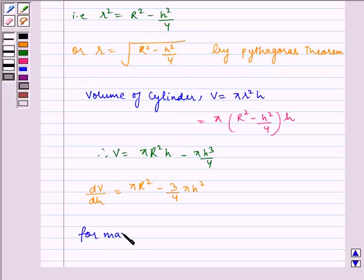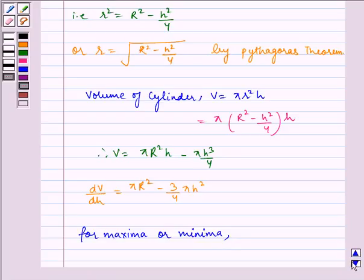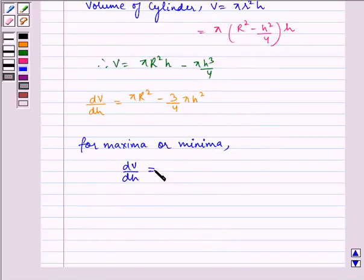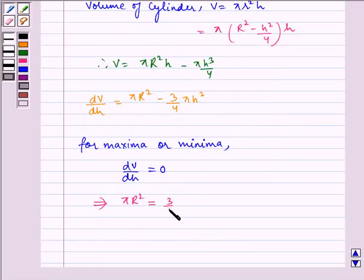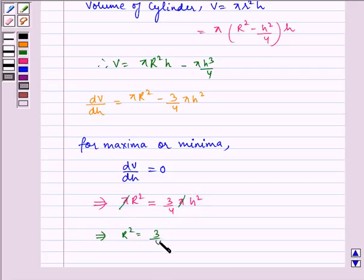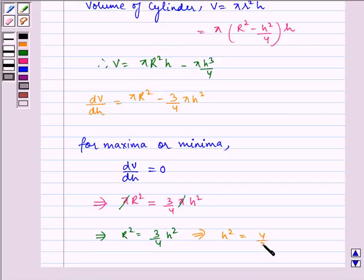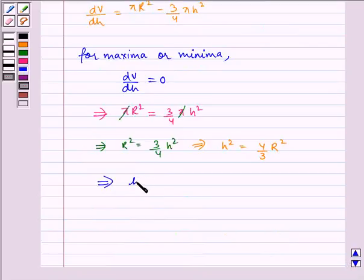For maxima or minima, dV by dh is equal to 0. This implies pi R square is equal to 3 by 4 h square, which implies h square is equal to 4 by 3 R square, and it implies h is equal to 2R by under root 3.